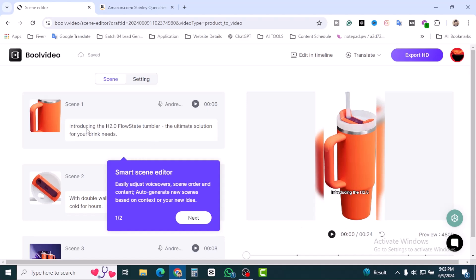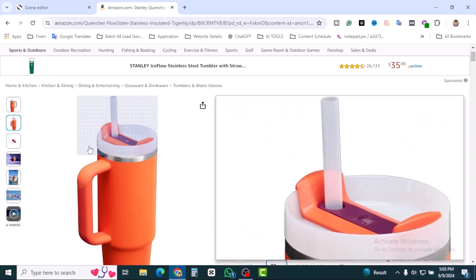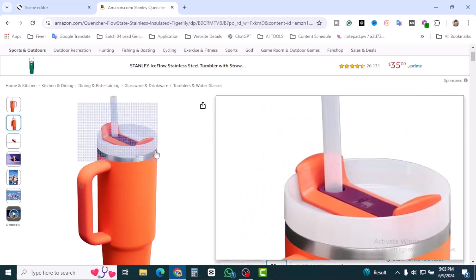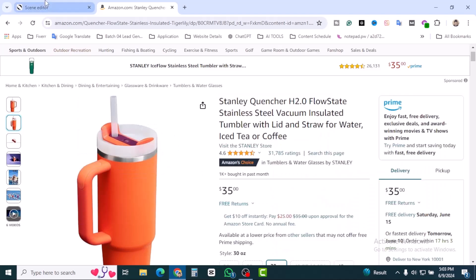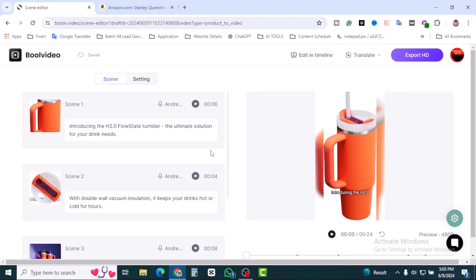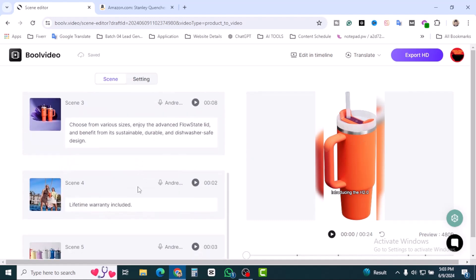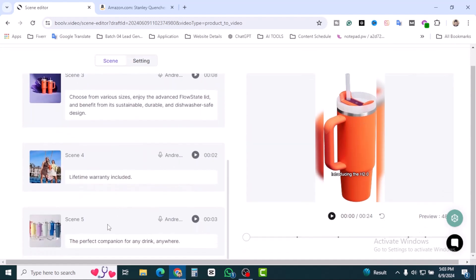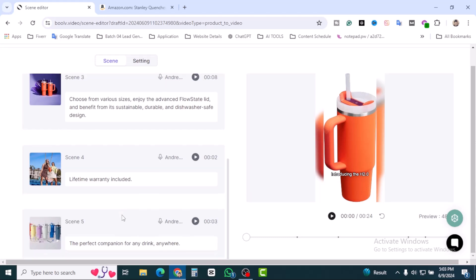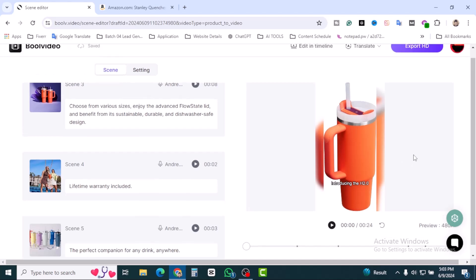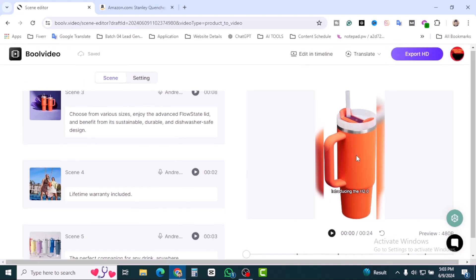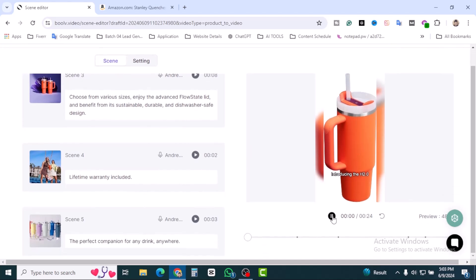Twenty-four seconds video. This is the first scene and the second scene. It's amazing that they're using their own product images that they took from the Amazon product. Second scene, third scene, fourth and five. Five scenes and five pictures. This is the video, let's play it.